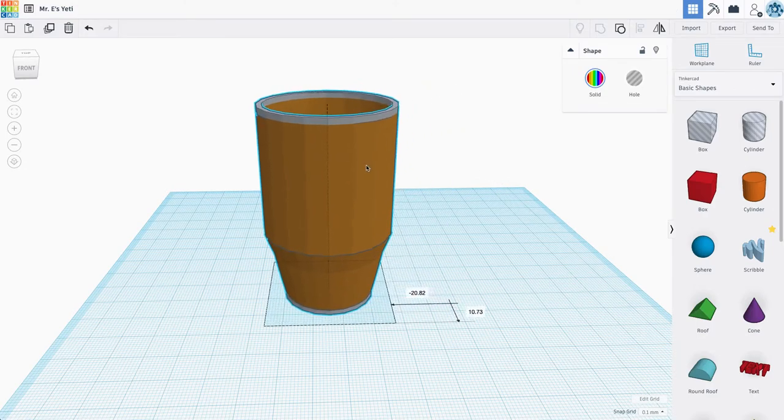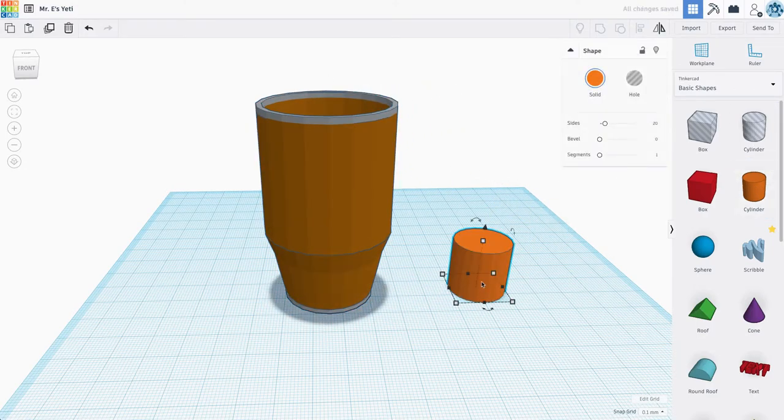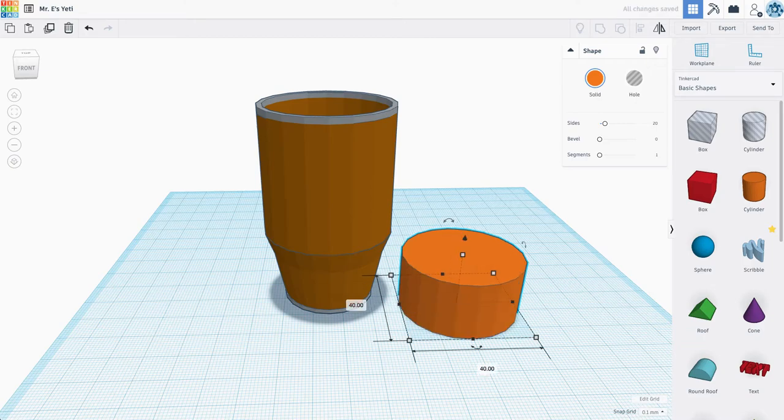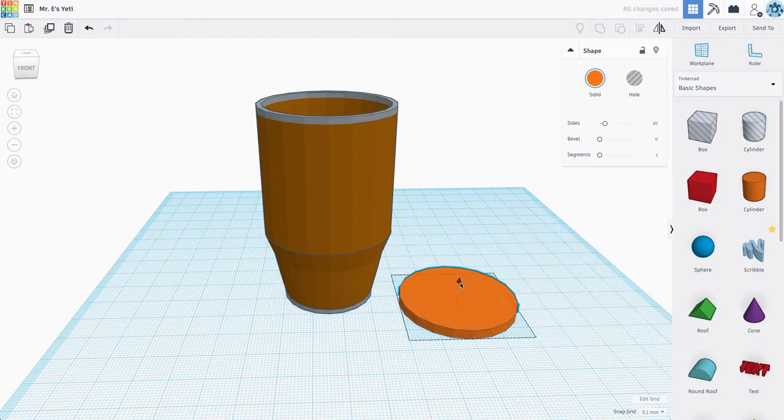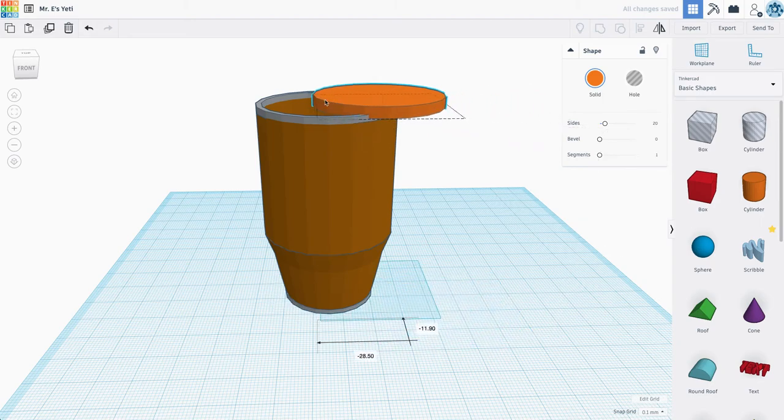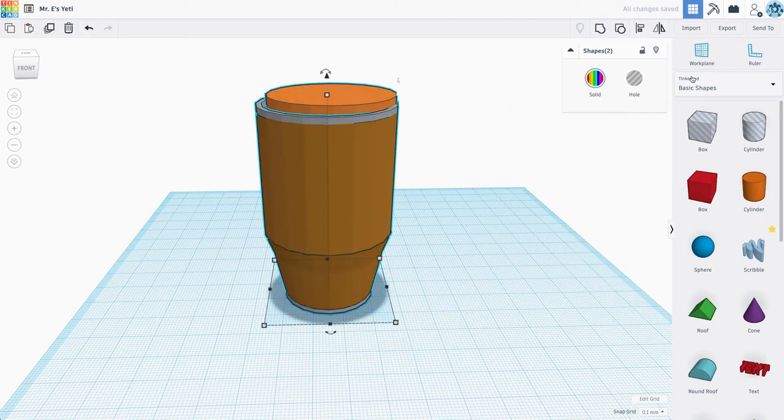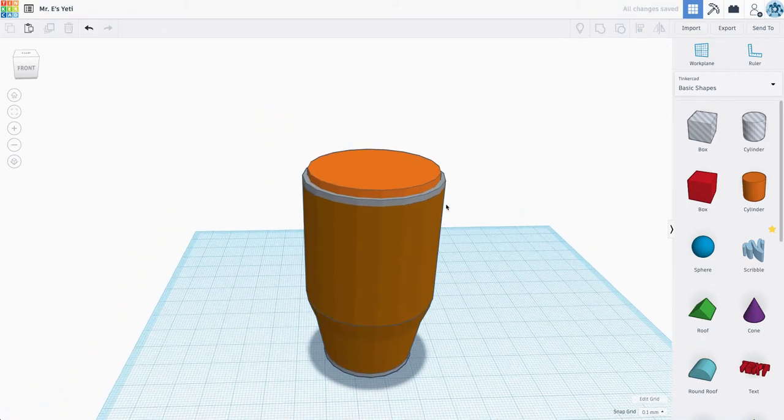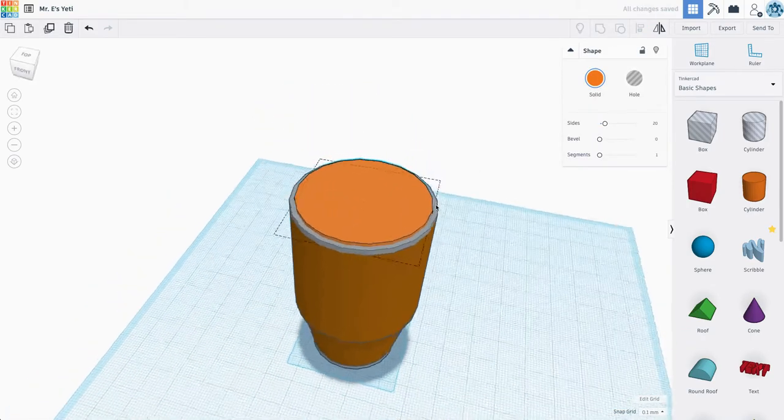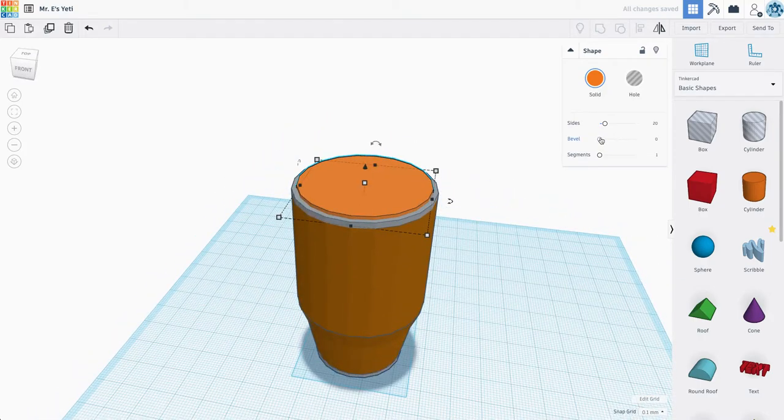Now, for the lid, we're going to grab another cylinder, and I know that the outer measurement is 43. Let's see if we make this guy 40 by 40, flatten down a little bit. Let's just lift this up, and we're going to use our align tool, like so. Drop this in, and we'll add a little bit of a bevel.